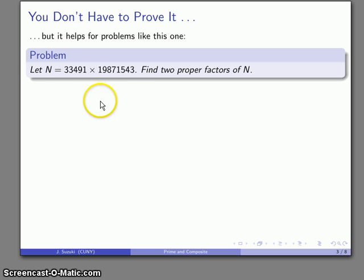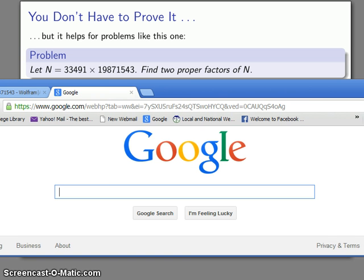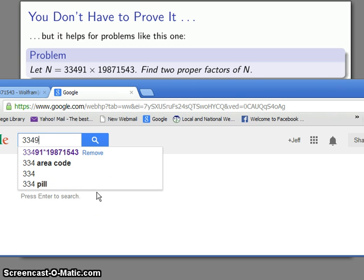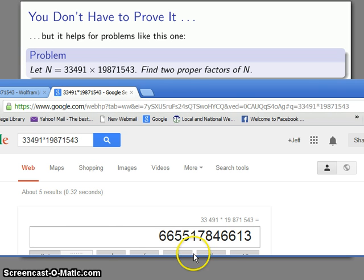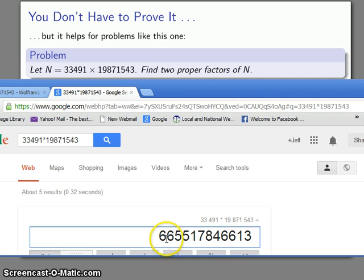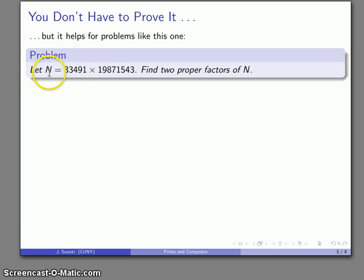Well, I might figure out what this product is, get out some paper and pencil, or go to a search engine and multiply 33,491 times 19,871,543. Then I want to stare at the resulting number and try to figure out what I can multiply to get it. But that's a horribly inefficient way. Wait — I've already written n as a product of two numbers.